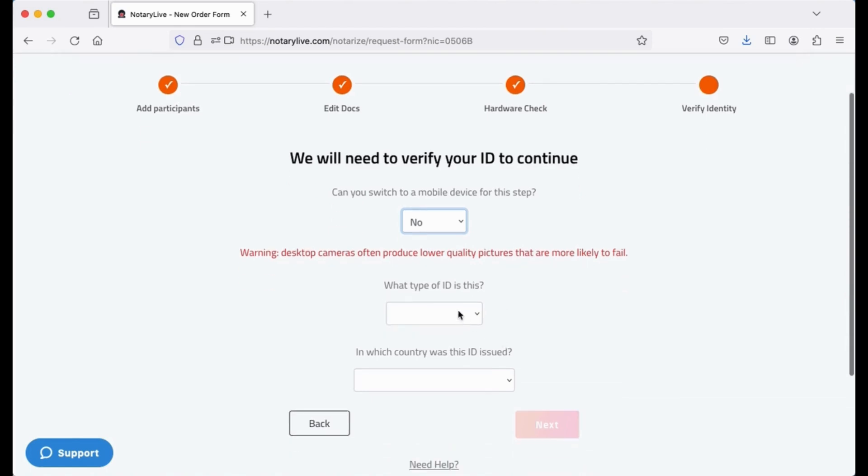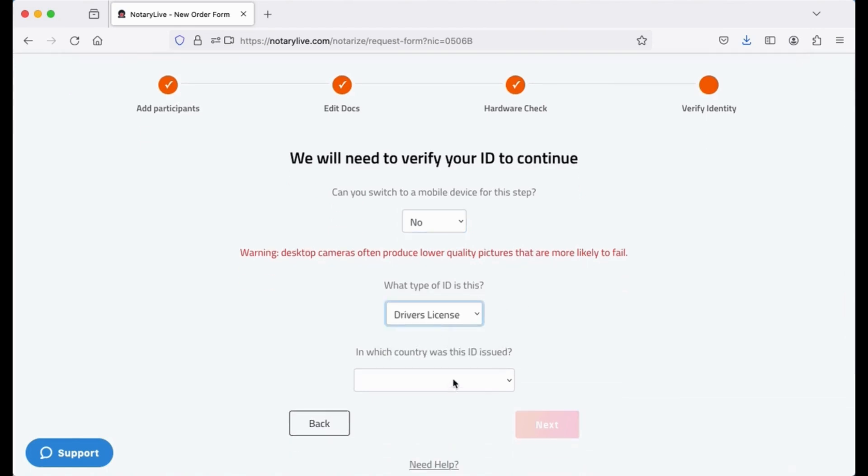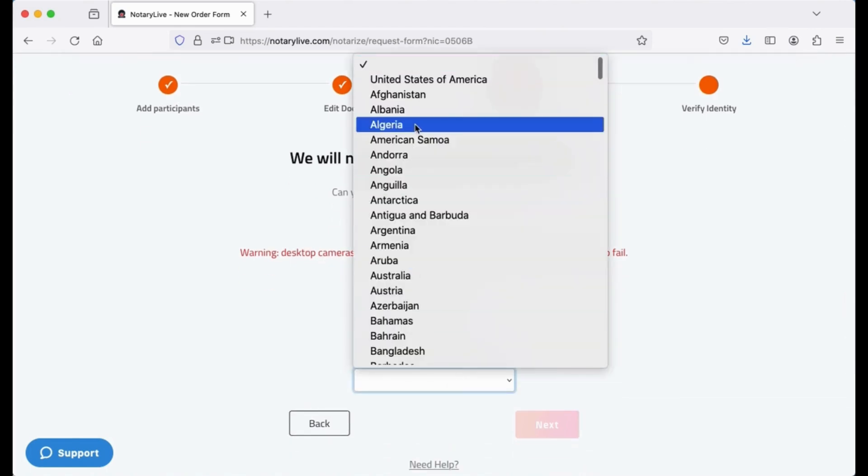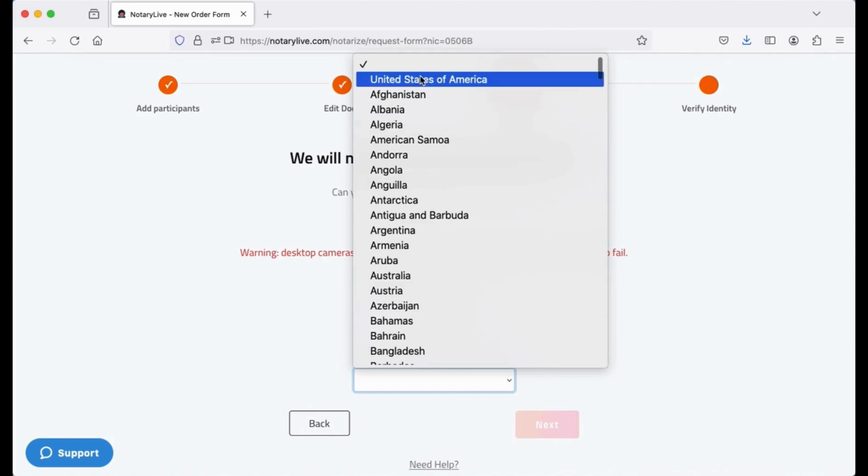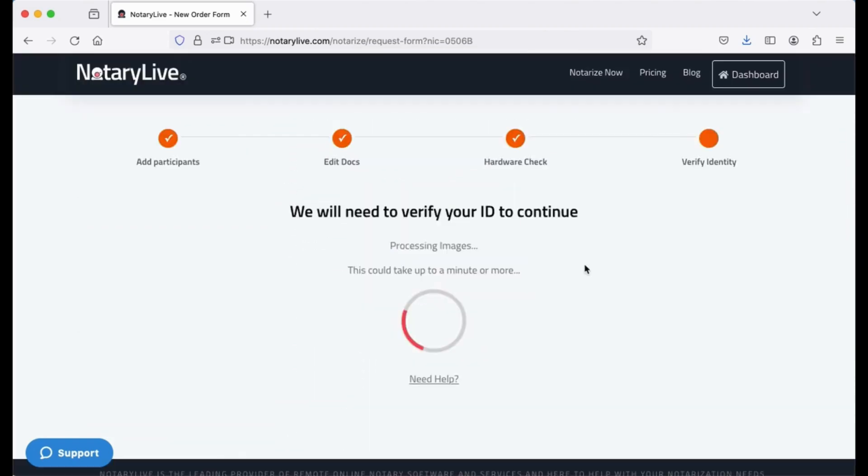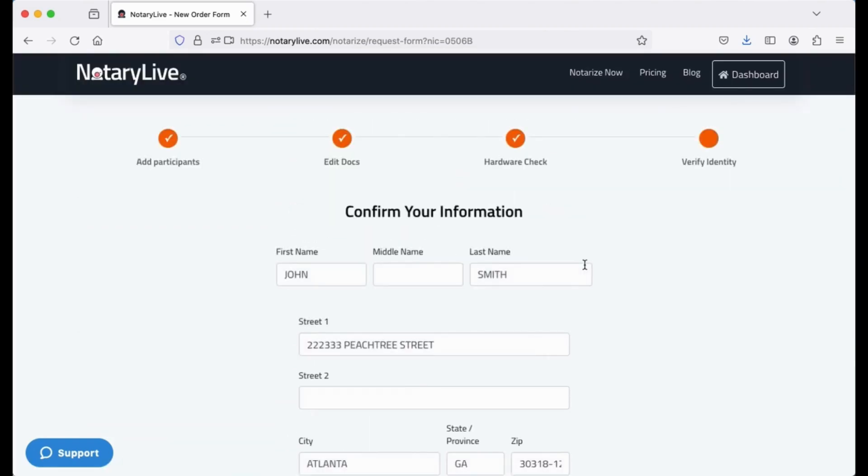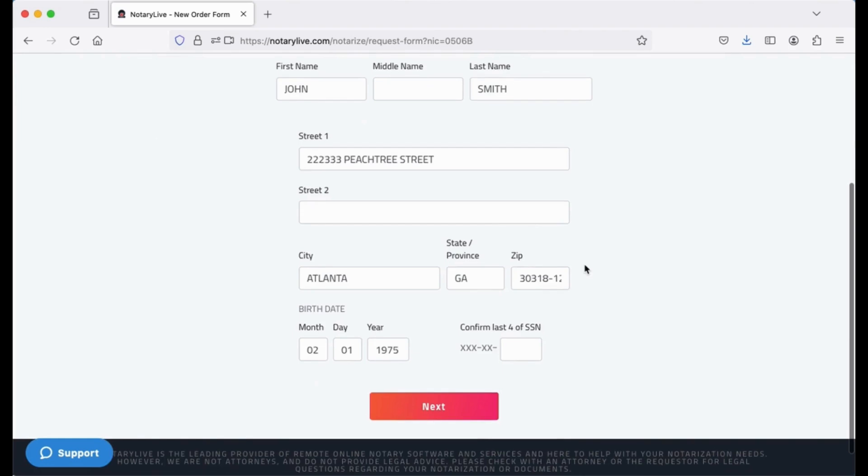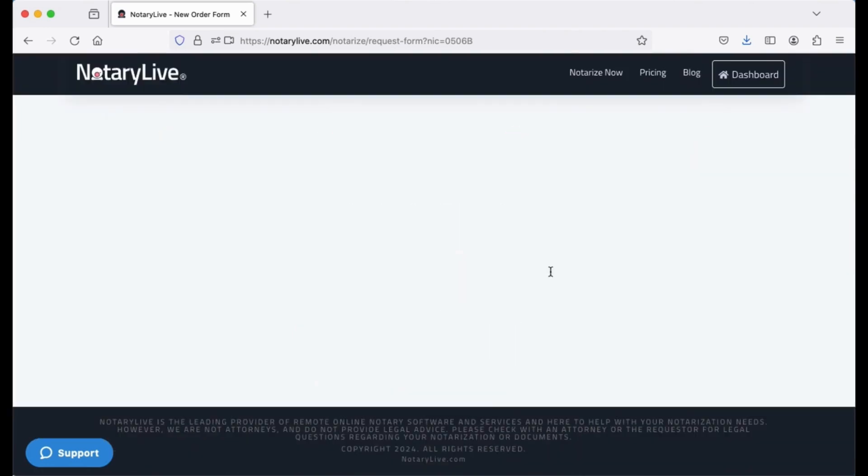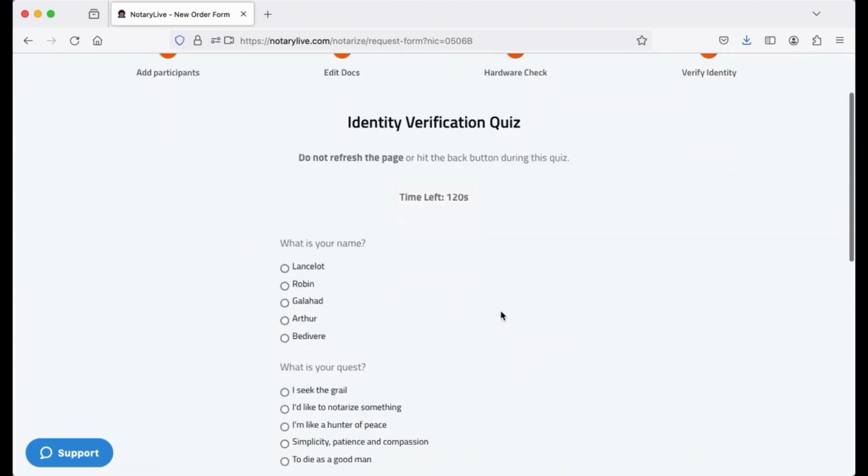Whether that's a driver's license, passport, or any other ID card, he'll need to answer four to five KBA questions.